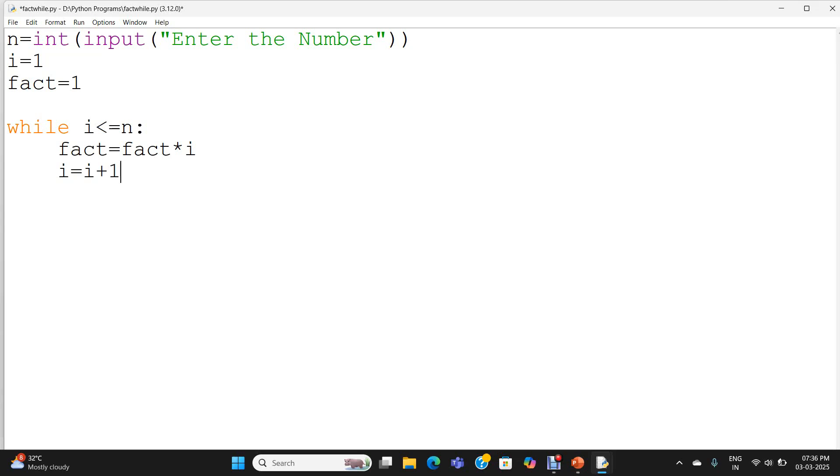After that, i will get incremented by 1. i is 2 now. Now the controller will come to the condition and check whether the condition is true. 2 less than or equal to 5. The condition is true. Again the controller will come inside the while loop. Fact equal to fact star i. Now the existing value of fact is 1, i value is 2. 1 into 2 equal to 2. Again the i will get incremented by 1.